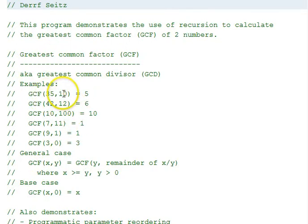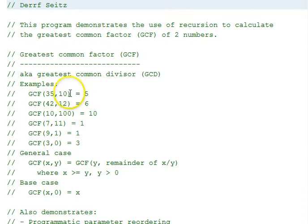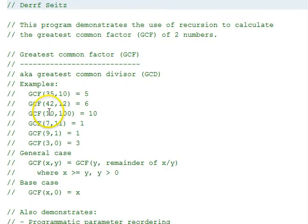35 and 10, 5 is the greatest that goes into both of them. 42 and 12, 6. 10 and 100, 10.